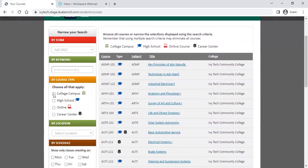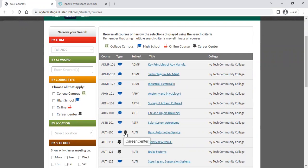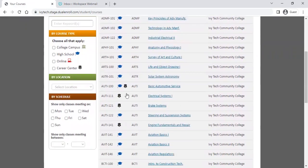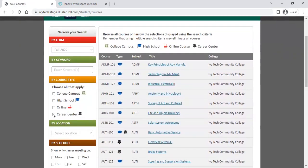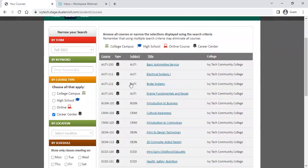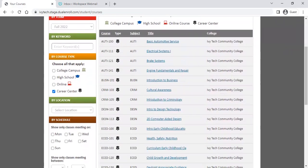You can also narrow it down by the type of class. The key is shown at the top — you can see the different types of classes available. High school classes have a graduation cap icon next to them. Career center classes are also available, and some are offered at high schools as well. This helps you quickly toggle between your options. If you're in a career center and just want to see those classes, you can quickly filter to just those options.